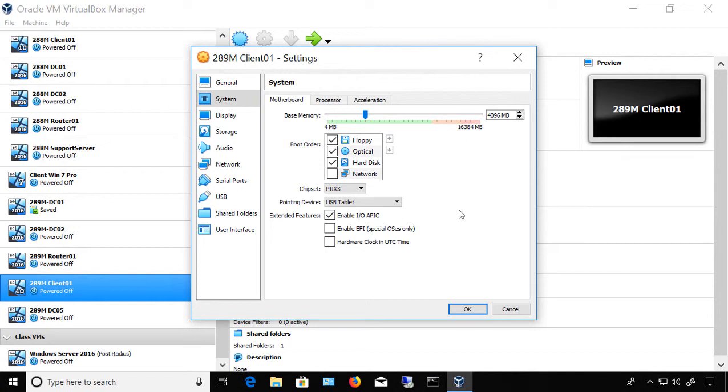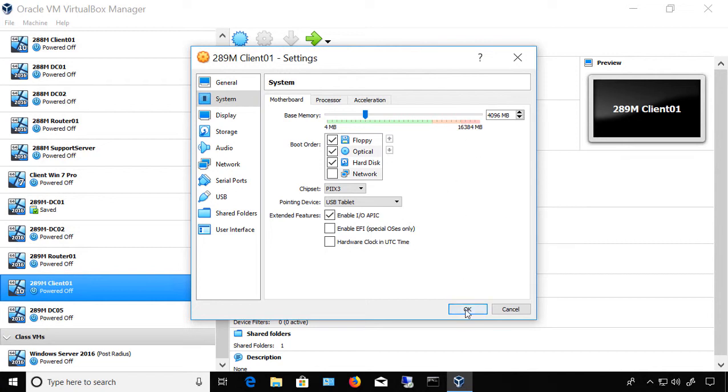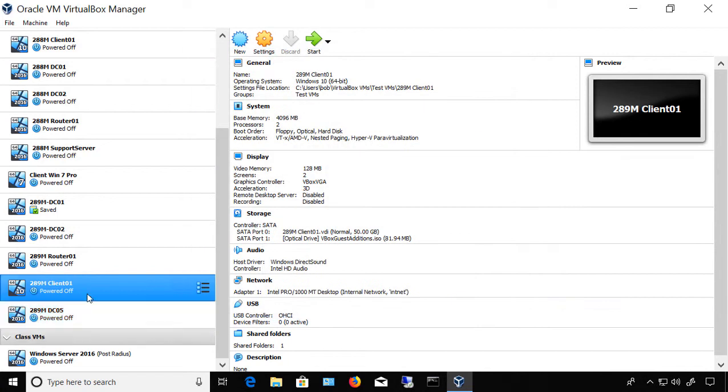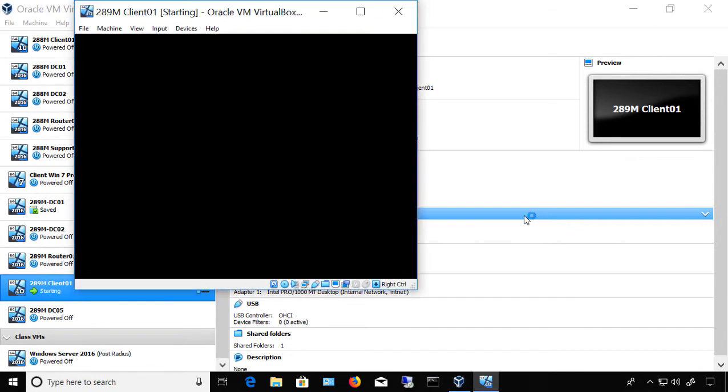Otherwise, your virtual machines won't run correctly. All right. So once that's all done, we'll click OK and double-click on our virtual machine. And when it comes back up, we go into Task Manager. We should see that it's now 4 gigabytes.